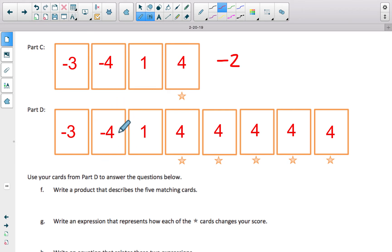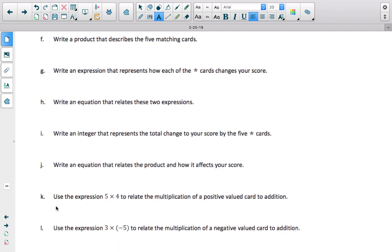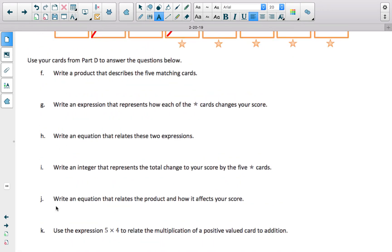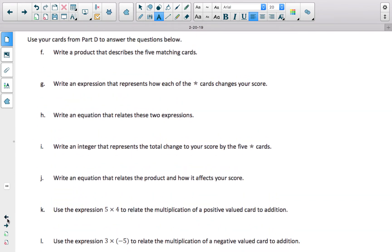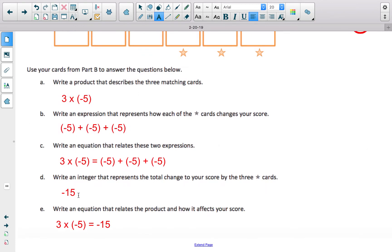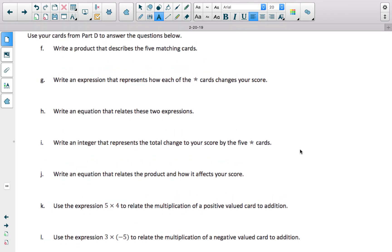Down here I used a similar strategy — I basically made zeros. This is negative 2, and then I had 4, 8, 12, 16. So 16 plus negative 2 ends up being 14. Now I want you to try F through L to the best of your ability. It may be a little bit challenging, but use the previous examples to help you think through these questions. When you are done with F through L, come back and check the video.